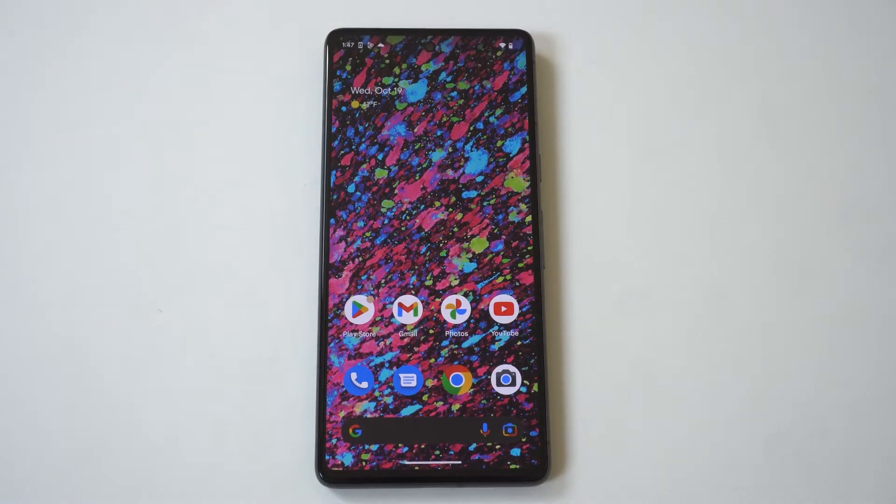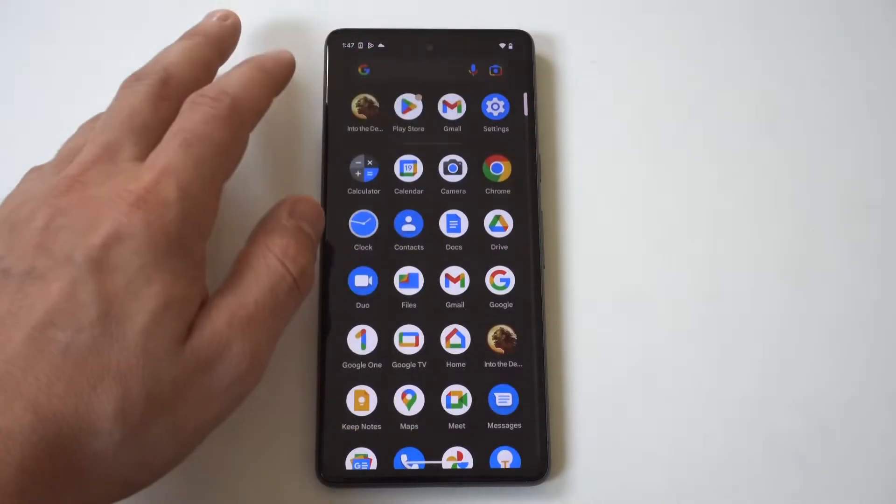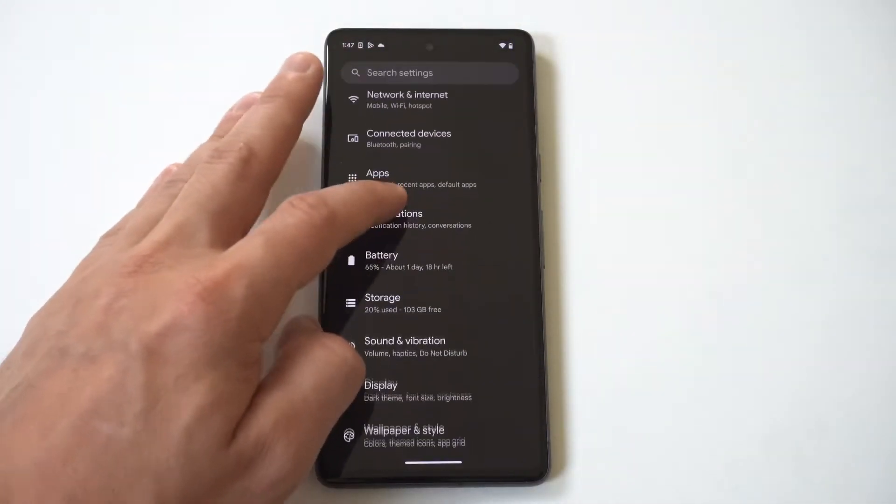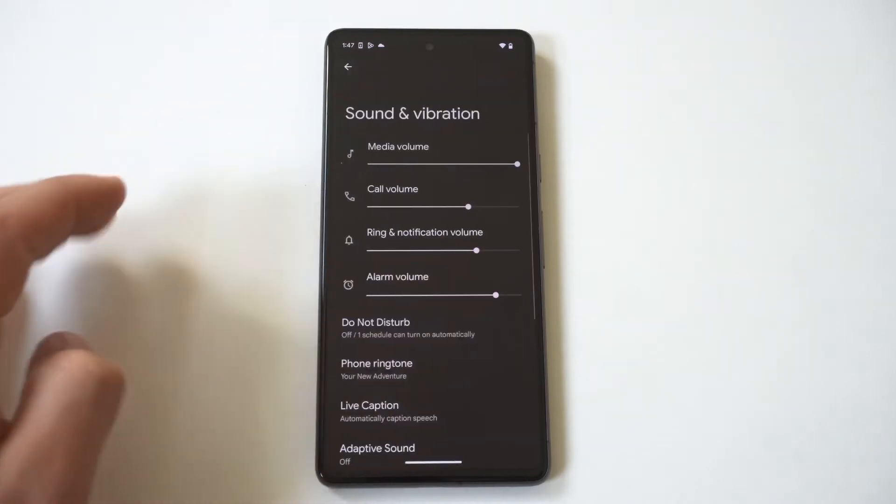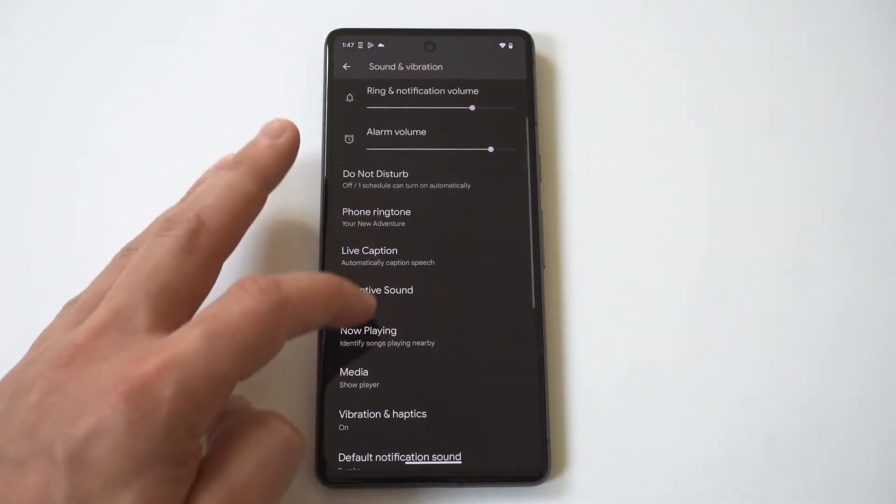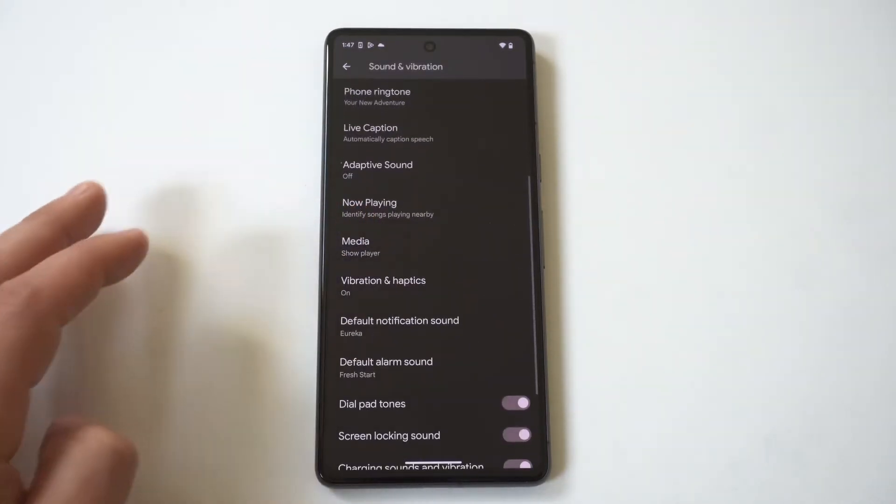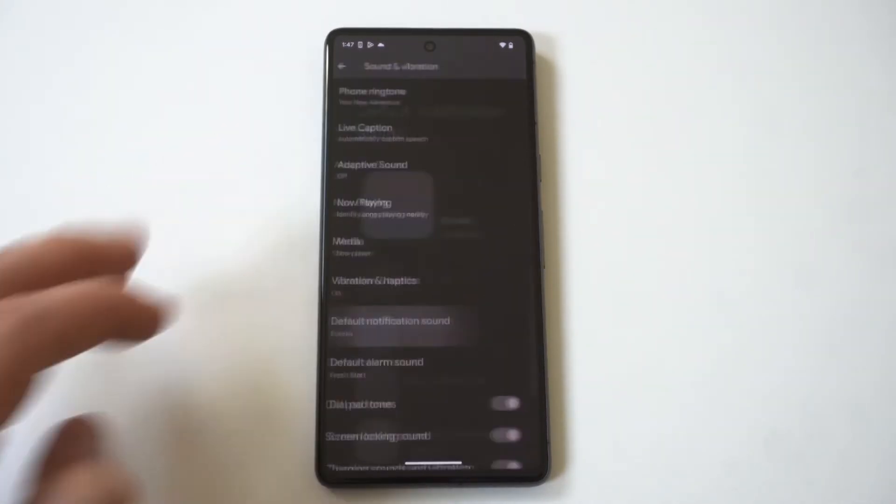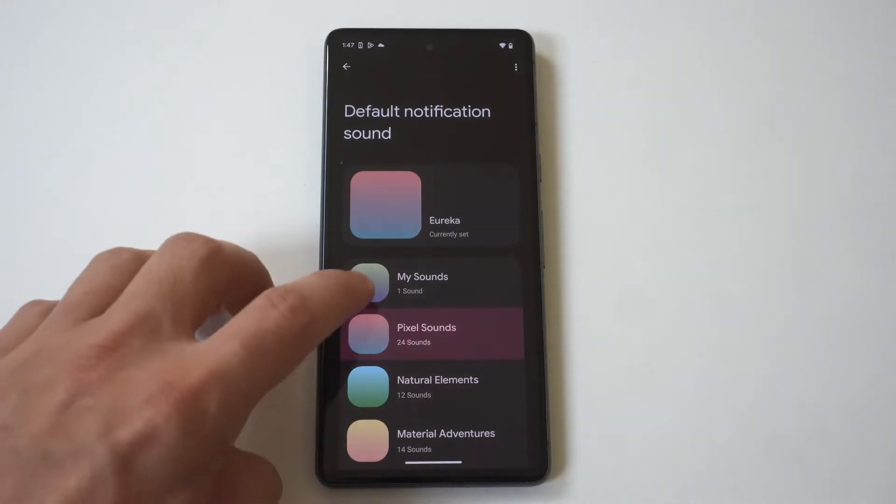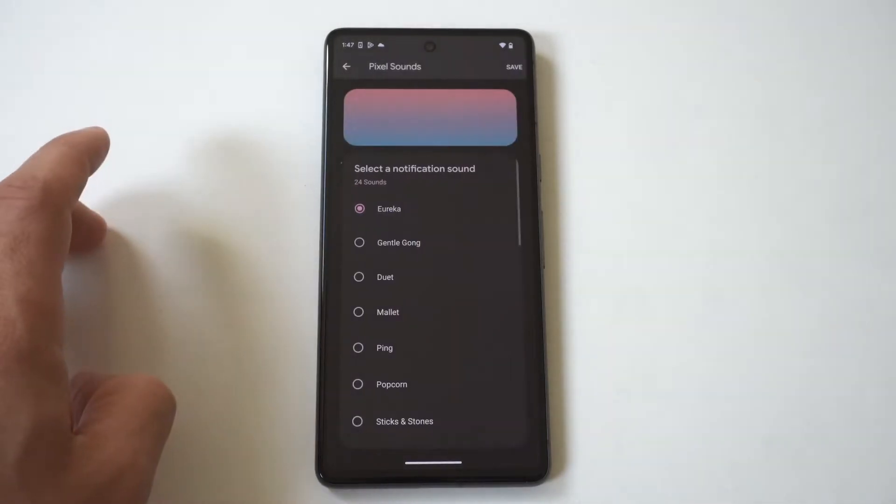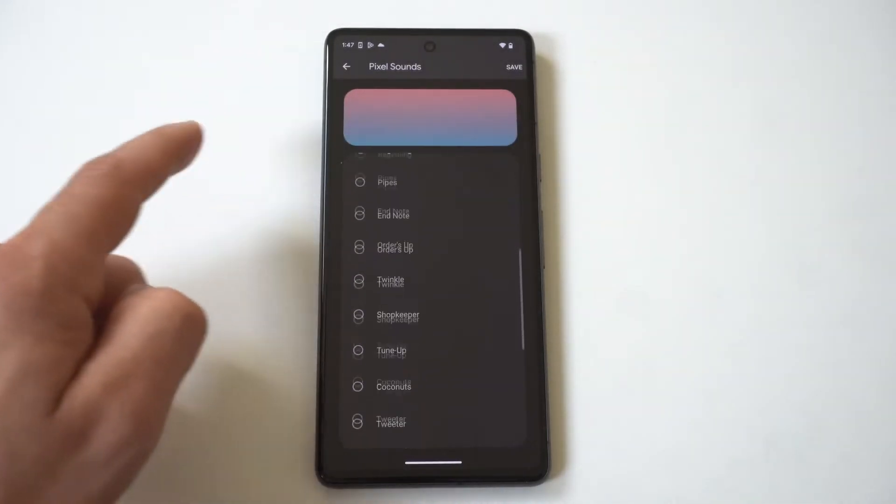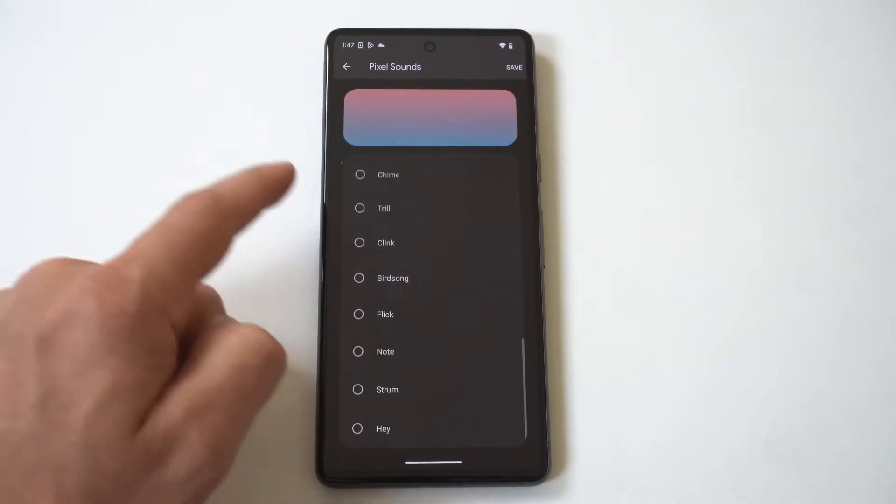You want to first go into your settings and click on the Sound and Vibration option. Then from in here, when you scroll down, you're going to see a Default Notification Sound. When you click on this option, you're going to see that within these notification sounds you can actually change it if you want to.